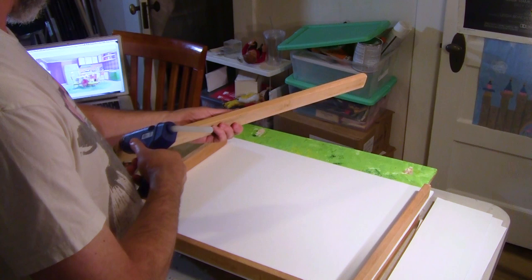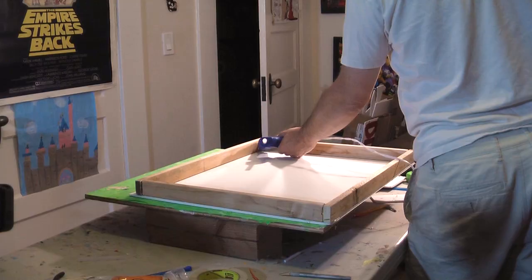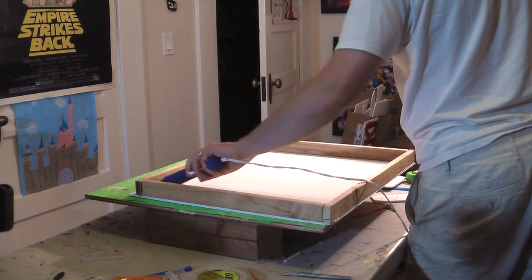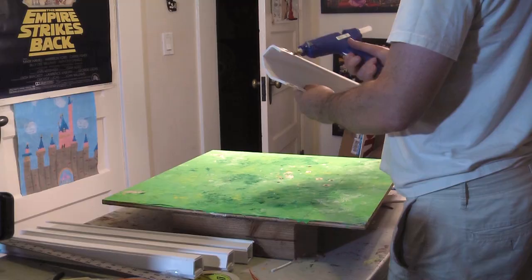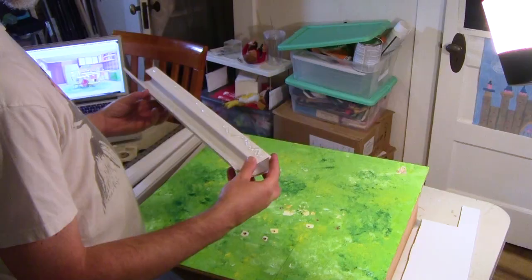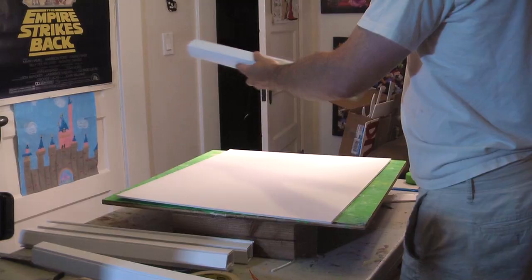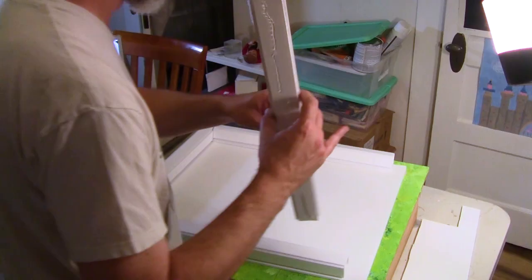1x2 furring strips will work. Cut them to the size of the walls and hot glue them together. If you're not able to do any sort of woodwork, you can make the frame with foam board or cardboard. Just make some long, straight, rectangular pieces that can run along the edges.